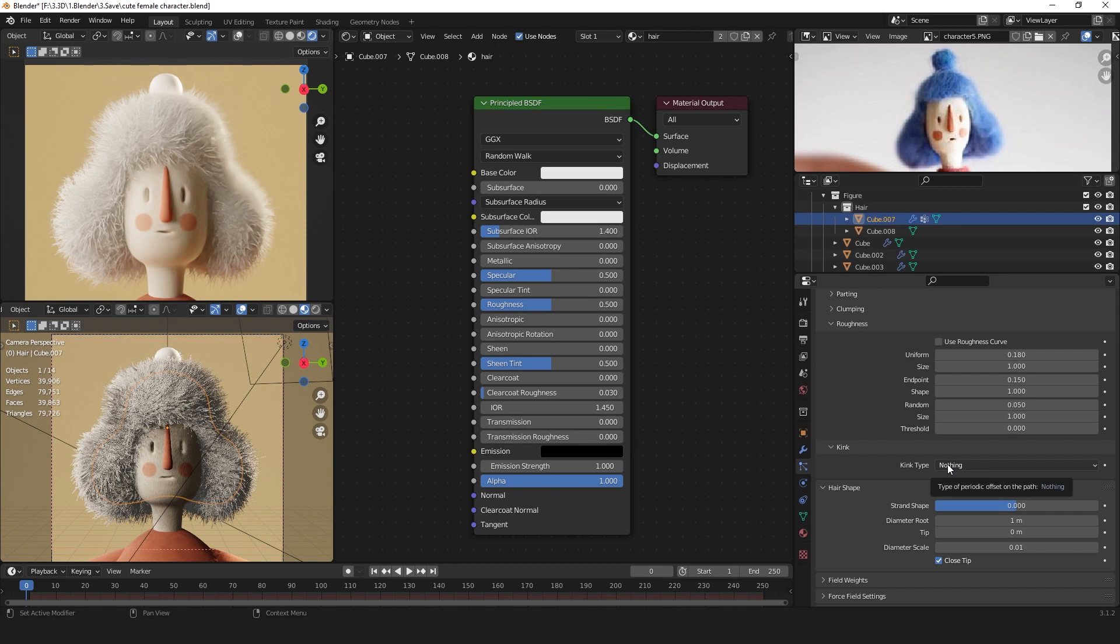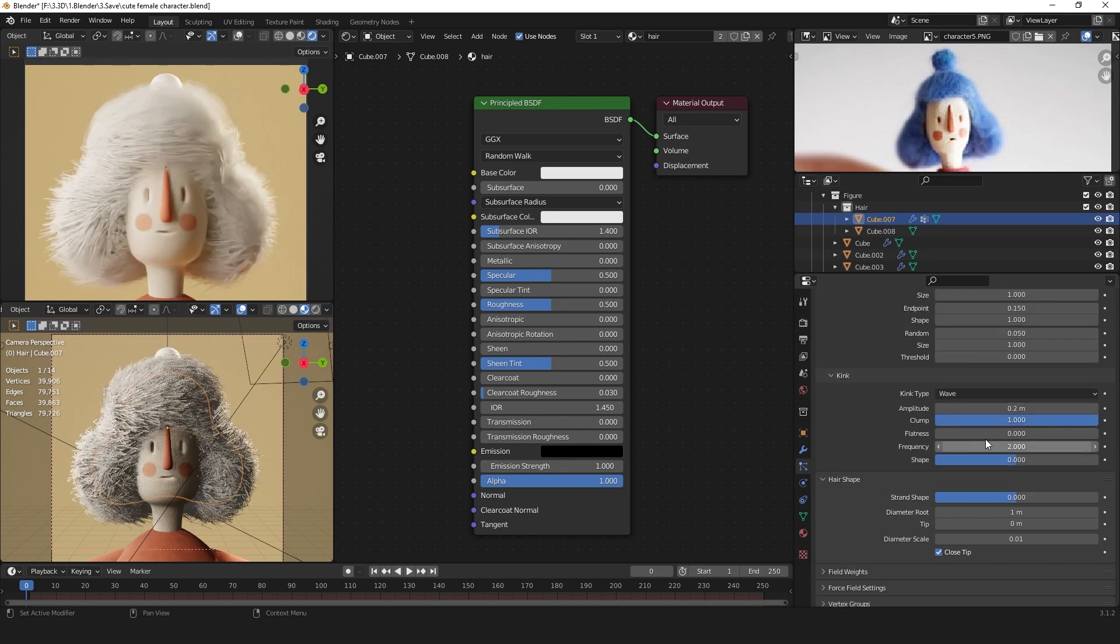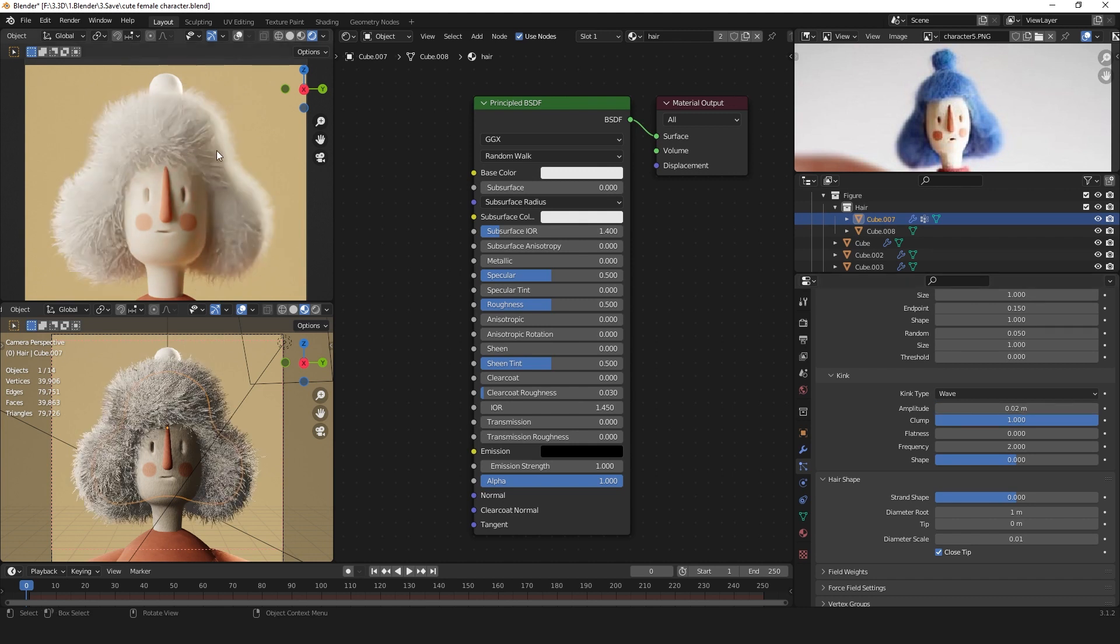For the kink, I found that wave is working the best for these longer but out-sticking hairs. But lower the amplitude to something really low, like 0.02. As you can see, the hair is looking a bit more natural and a bit rougher.